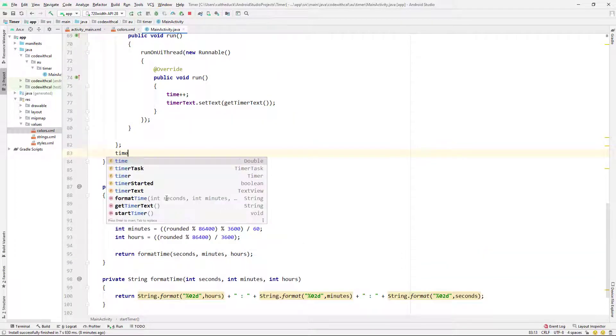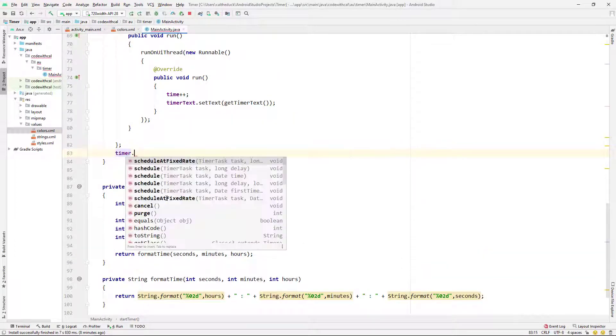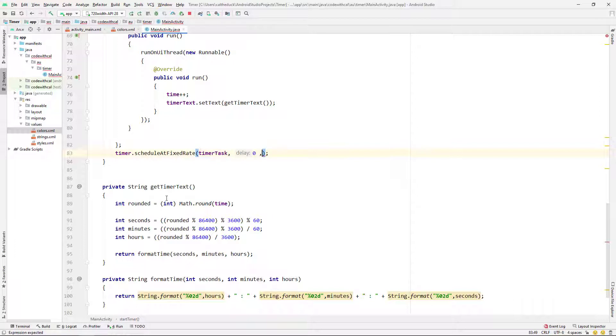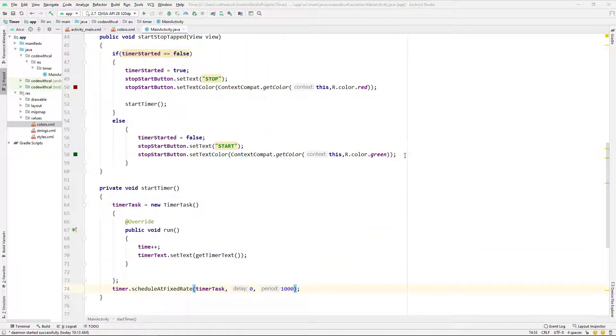So let me just back up to below our run method. I'm just going to say timer.schedule at fixed rate. I'm going to give it the timer task. I'm going to give it a delay of zero, so we want it to start straight away. And then the period is a thousand, and I believe it's in milliseconds. So a thousand milliseconds is one second.